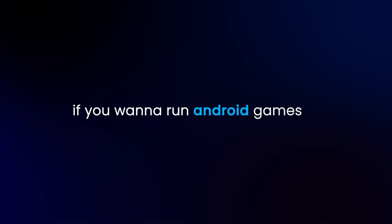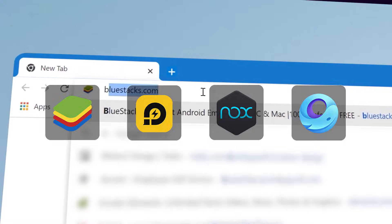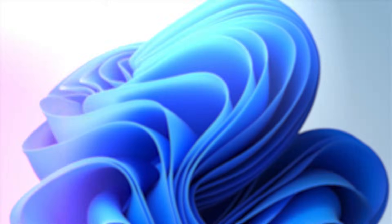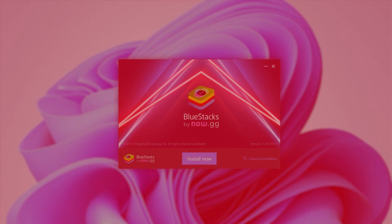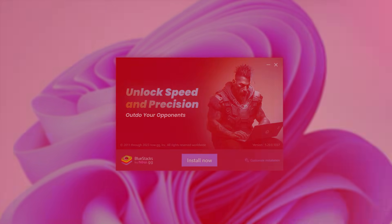If you want to run Android games, you'd probably pick one of these emulators. But what if I told you that you can do the same, without using any emulator at all?